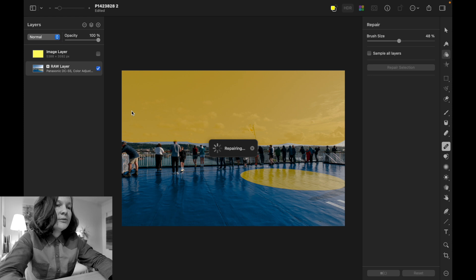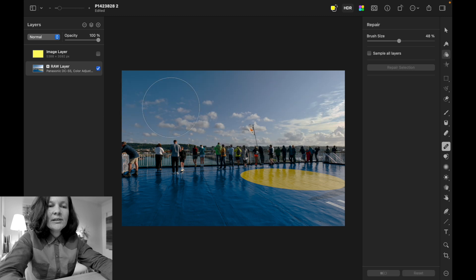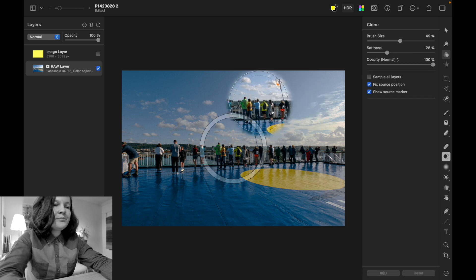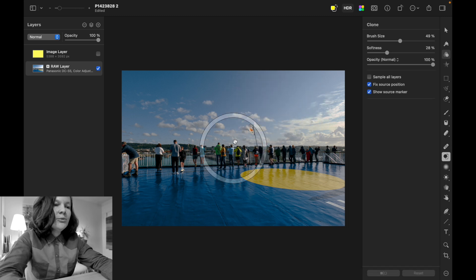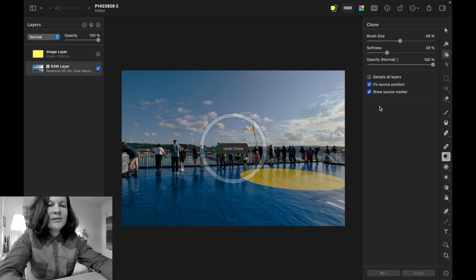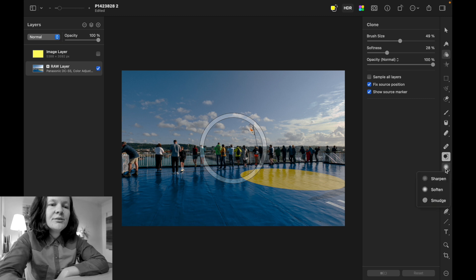There's a clone tool to copy parts of an image from one area to another — the same concept as in Photoshop, not a tool I use regularly. You also have tools to sharpen, soften, or smudge.